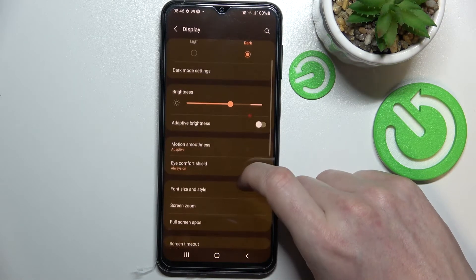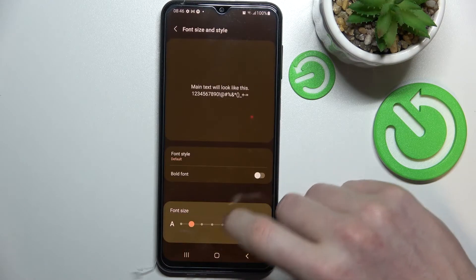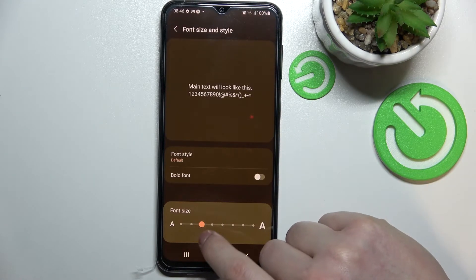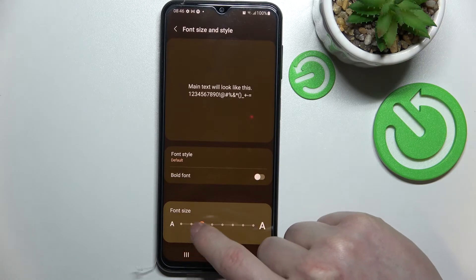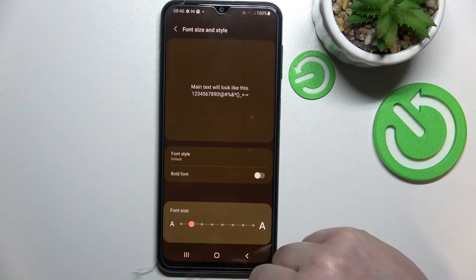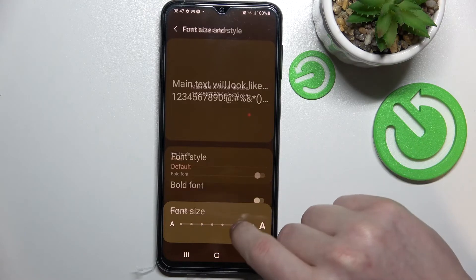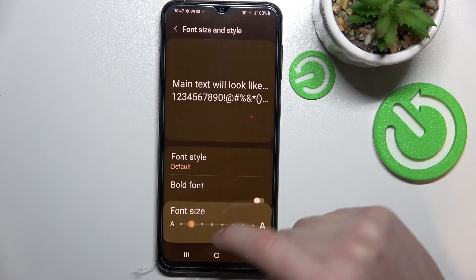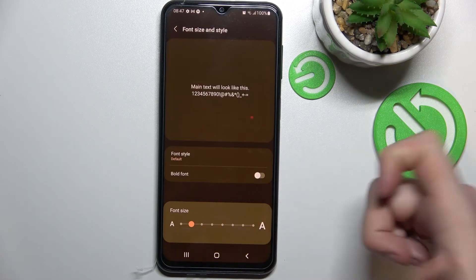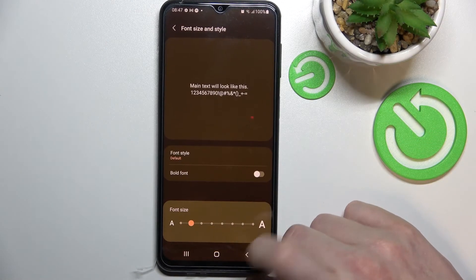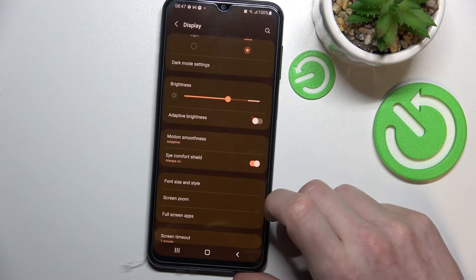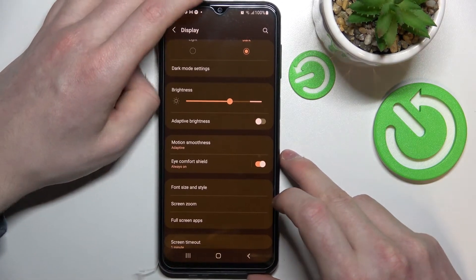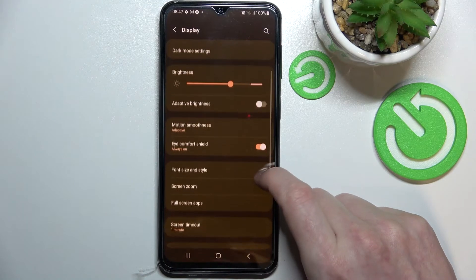The next option is font size and style. Normally you will have it at this size. I would change it to the smaller one. If you prefer bigger letters you can change it to bigger, but I would change it to smaller because as you can see, there's more stuff on the screen and you can fit a lot more text when it's smaller.